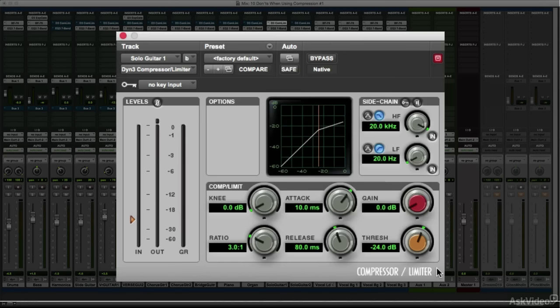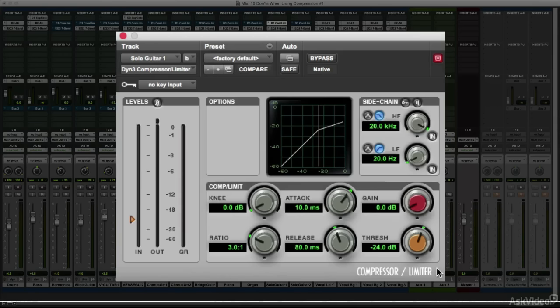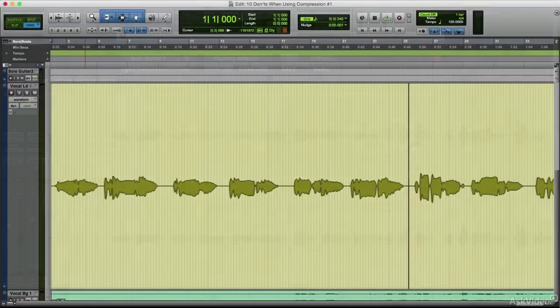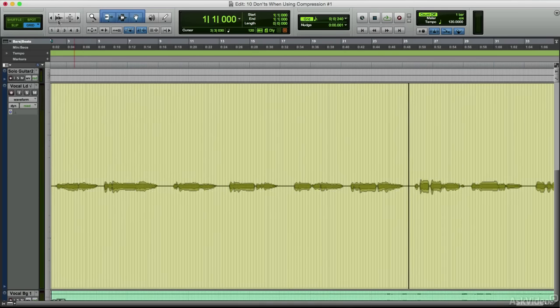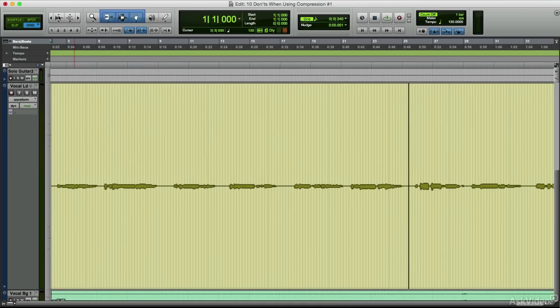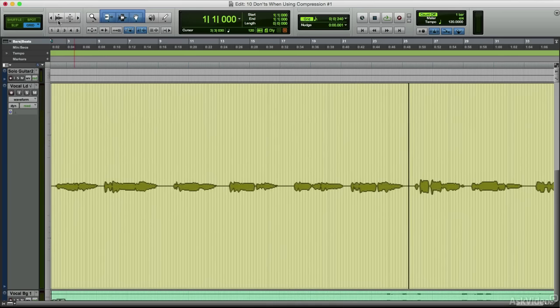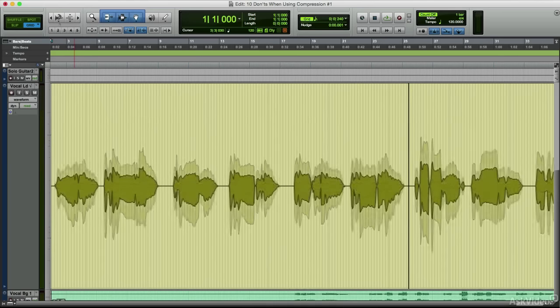Achieving an appropriate compression effect that a preset promises is completely dependent on the recorded level of the track you're running through it. If the audio is coming in at a significantly different level than when the preset was created, the resulting compression might range from negligible, almost no effect, if the current level is much lower, to way overdone, unpleasantly squashed, if the current level is much higher.